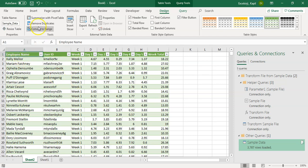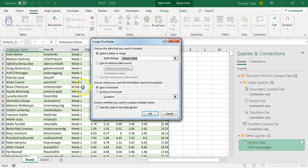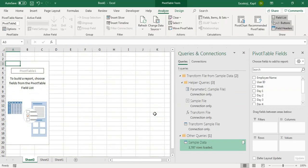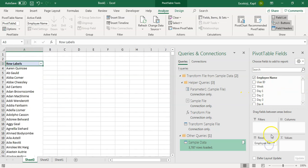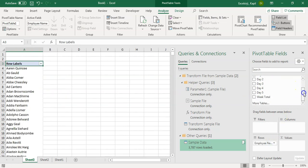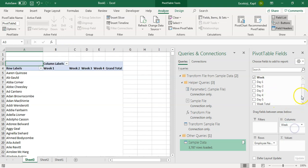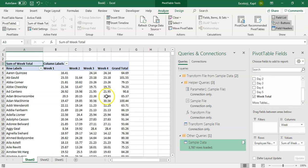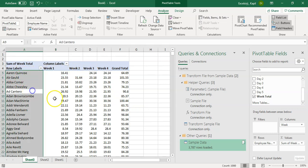That is the power of power queries. And with this data, you can add pivot charts the way you want to represent. For example, let's try to insert a pivot. Click on pivot. What we wanted is, let's say, employee name as a row and then week-wise total we wanted. For example, we will put it as a column and then total. Here is our week-wise data for each employee.